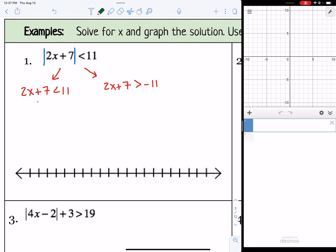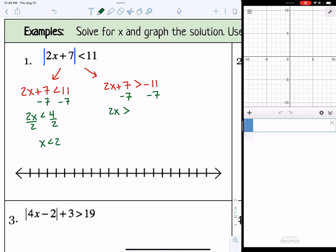Next, we're going to solve both. Let's subtract 7 from both sides. We get 2x is less than 11 minus 7, which is 4, then divide both sides by 2, so x is less than 2. On the right side, 2x is greater than negative 11 minus 7, which is negative 18, then divide by 2, so x is greater than negative 9.